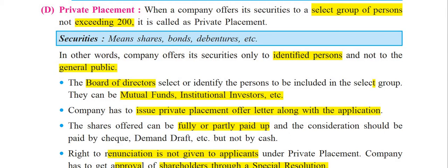Next, the company has to issue a Private Placement Offer Letter along with the application. So when the company is doing a private placement issue, the offer letter is necessary along with the application.